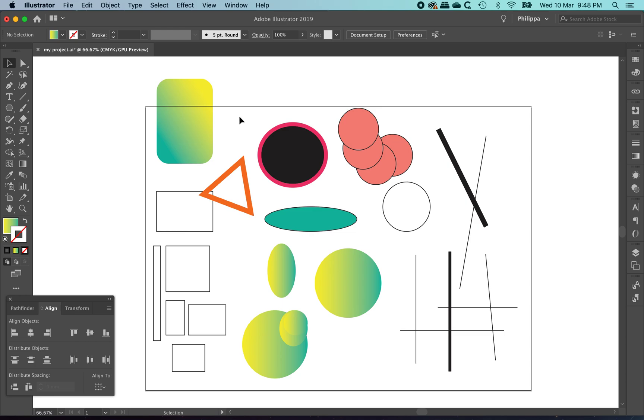That's it for this little video showing you how to work with objects in Adobe Illustrator. Thank you.